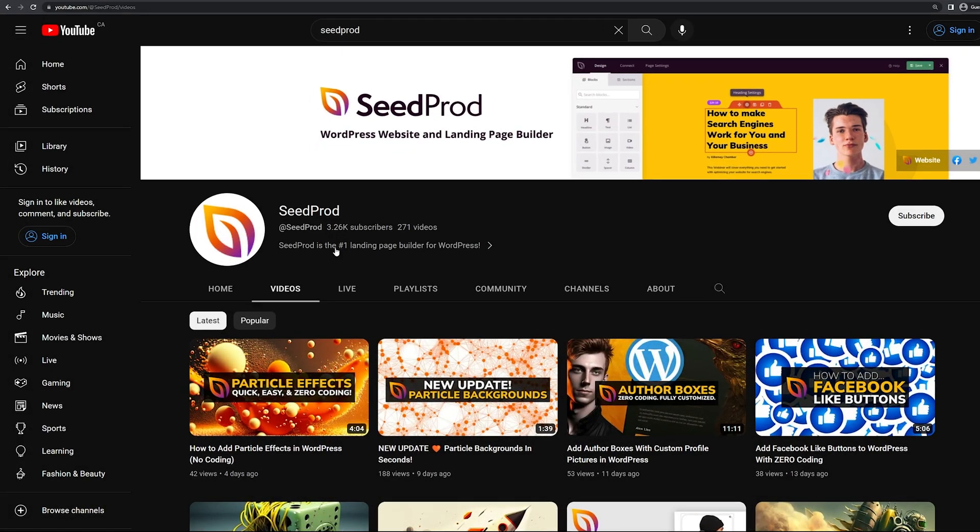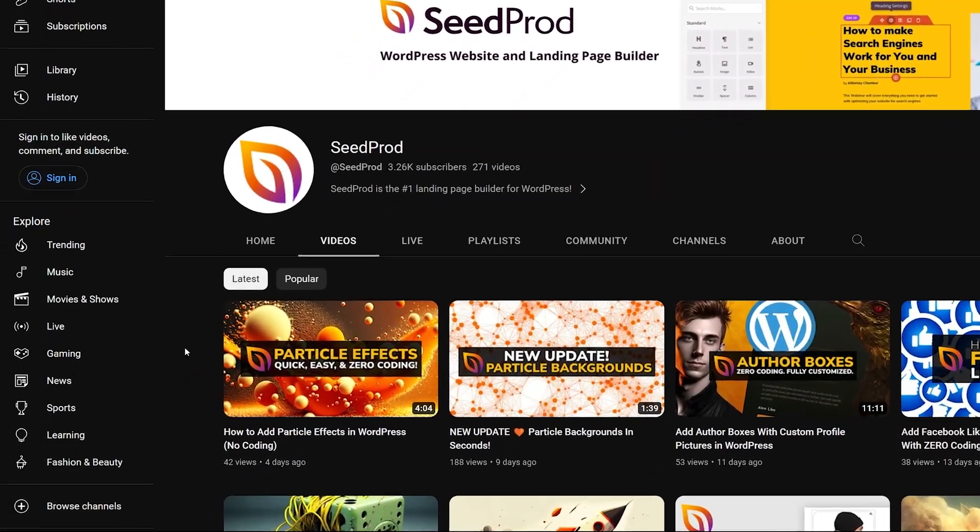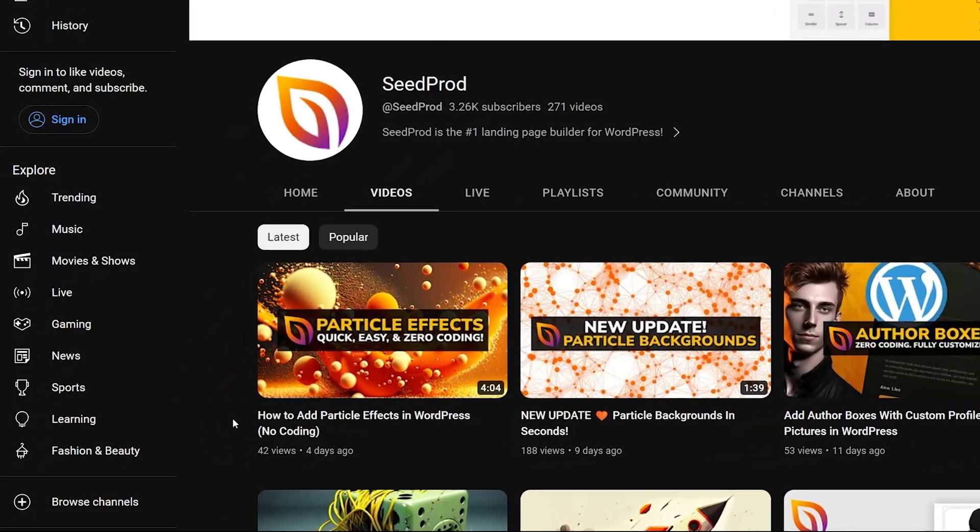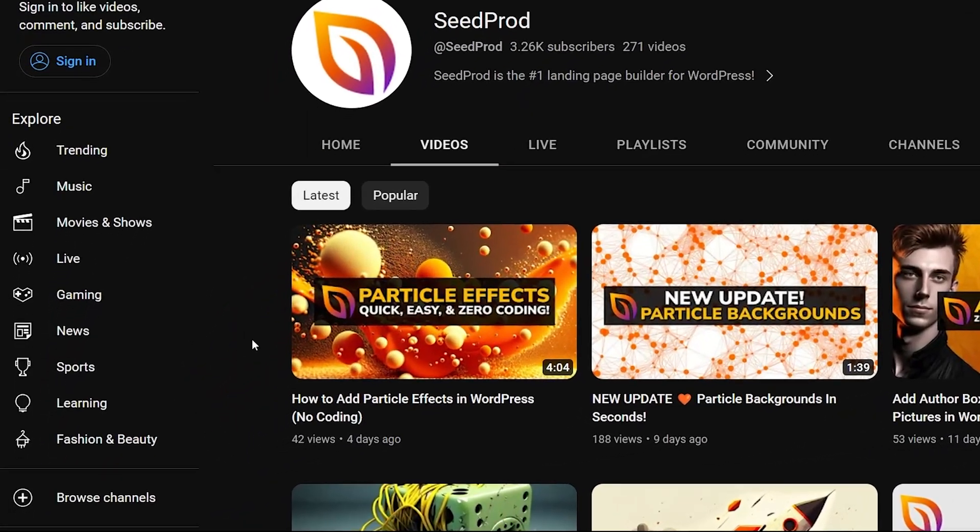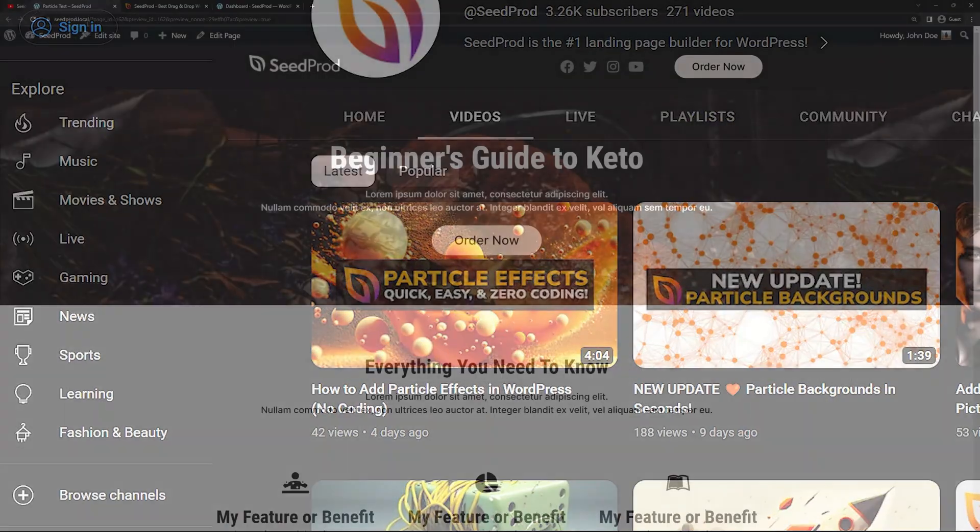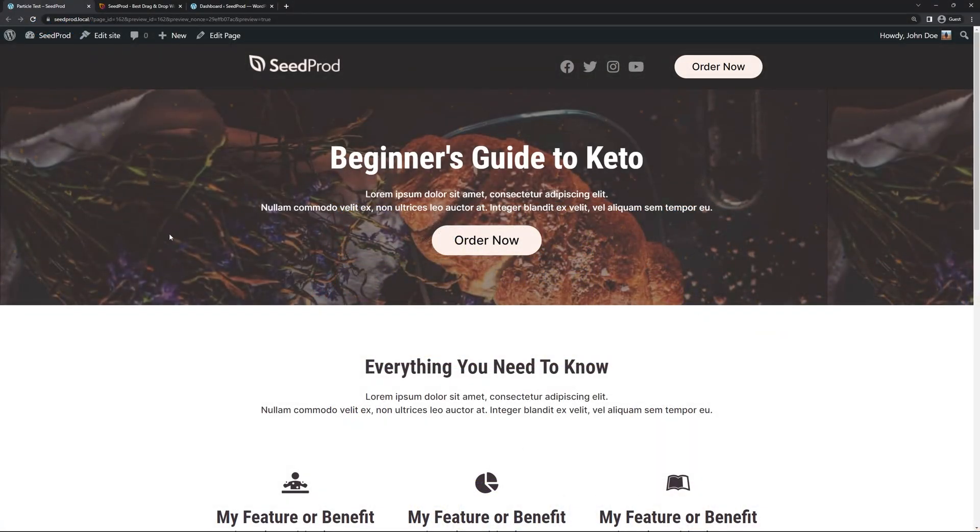Hello and welcome to Seedprod. In the last video on YouTube we did how to add particle effects in WordPress and here's an example of what we created.